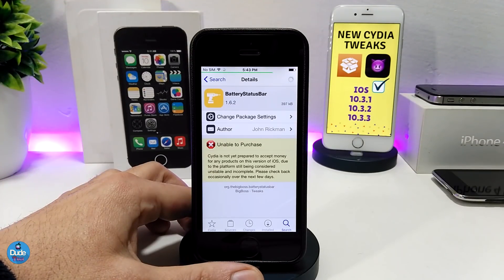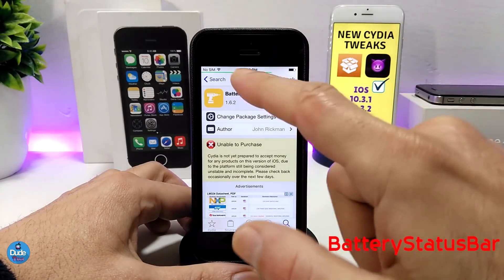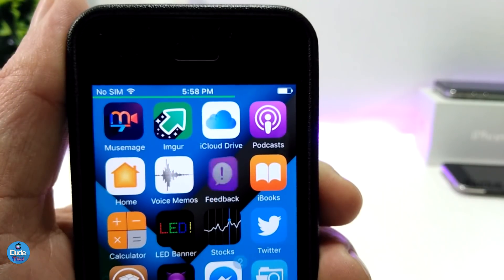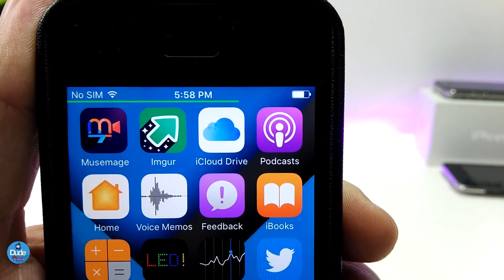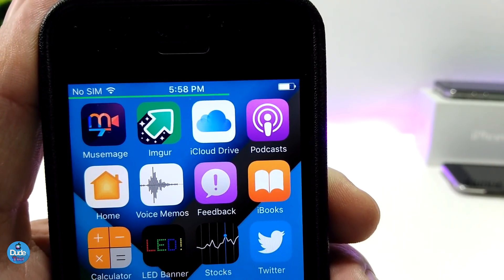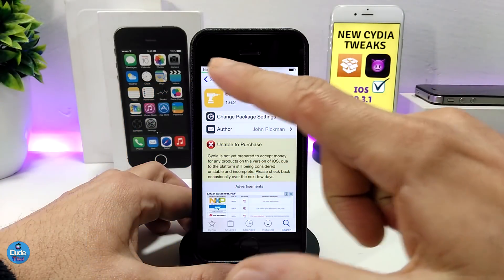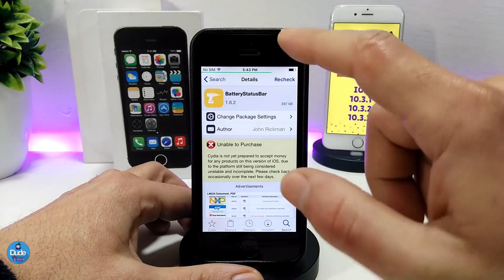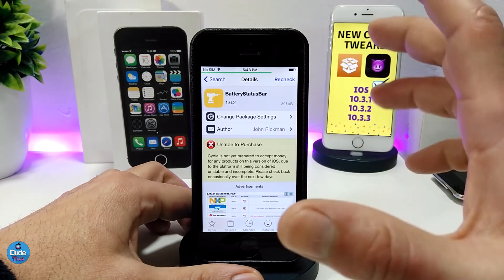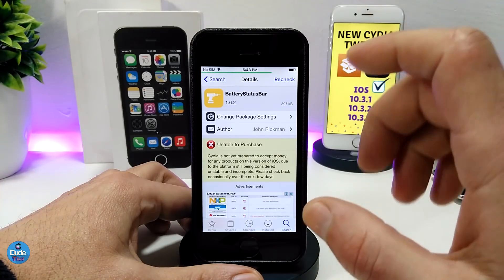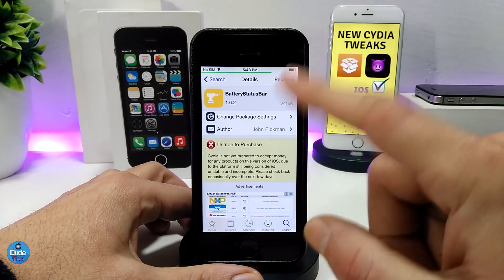The next tweak I have for you guys is Battery Status Bar. It's pretty simple — as you can see, there's a green line here which is the battery indicator showing how much charge I have on my device. Whenever the battery is high it's going to be green, and if it reaches the middle the color will change, and if it gets to around 30 to 35 percent the color will change again.